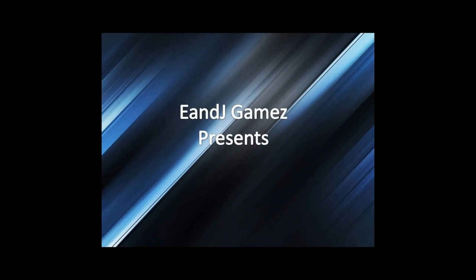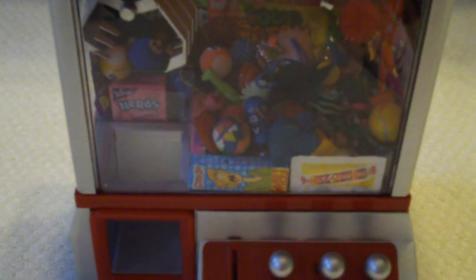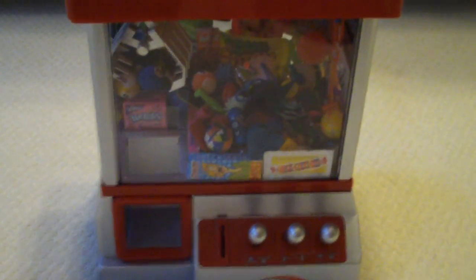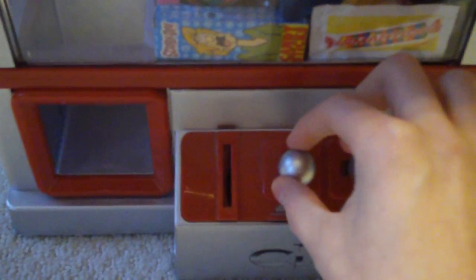Hey guys, Eric from the Claw Brothers here, and I'm going to be showing you how to fix a mini claw machine today. So basically this is just a mini claw machine that I got a couple years ago. I didn't really break anything on it, but the problem is that it turns on and everything, but whenever I move the joysticks they will not work.